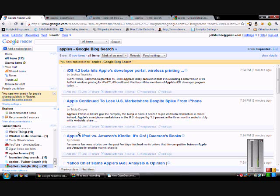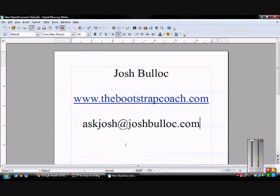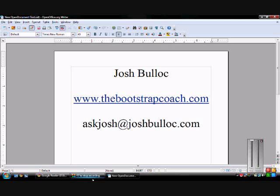If you have any questions, please visit my website www.thebootstrapcoach.com or send me an email at askjosh@joshbullock.com. Thank you very much.